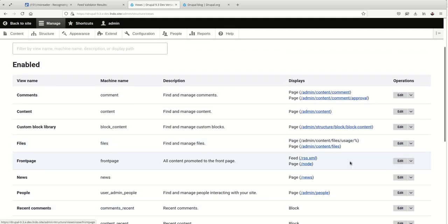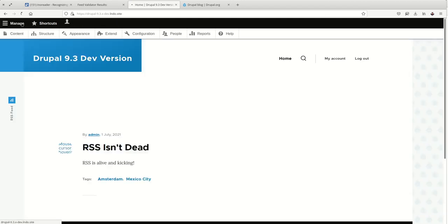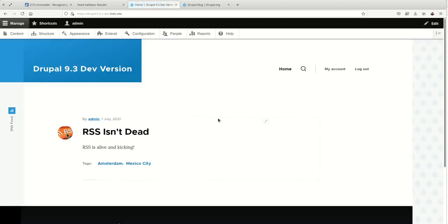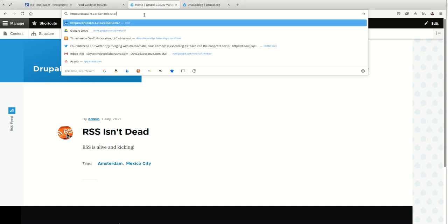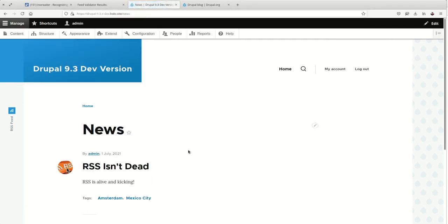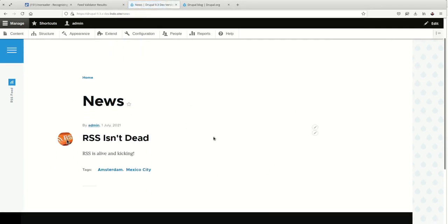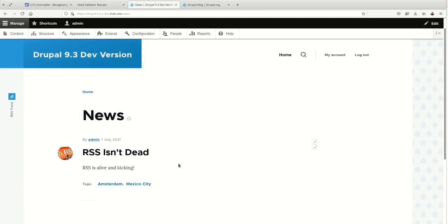But oftentimes, we'll want to configure our own feeds. Our site is set up in its own particular and unique way. So I've set up a common scenario, which is to have a news page. This is listing all of the articles that have been published on the site. Right now I've only got one, but I've got great ambitions to add more.